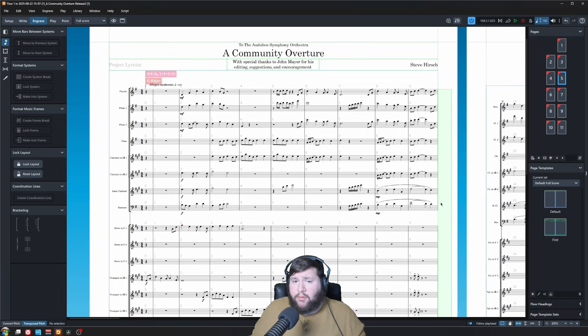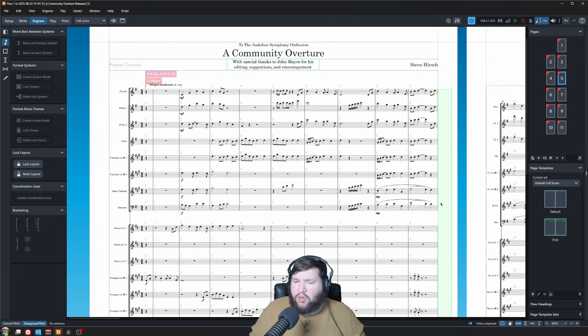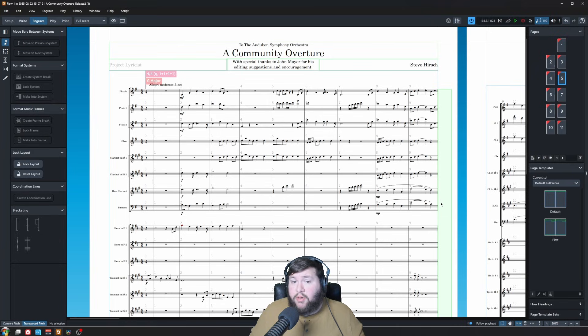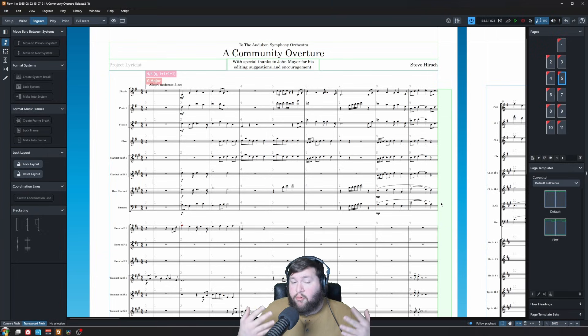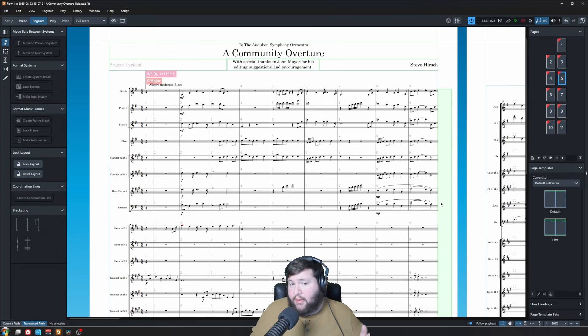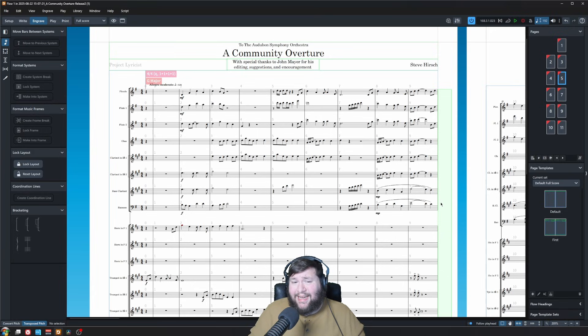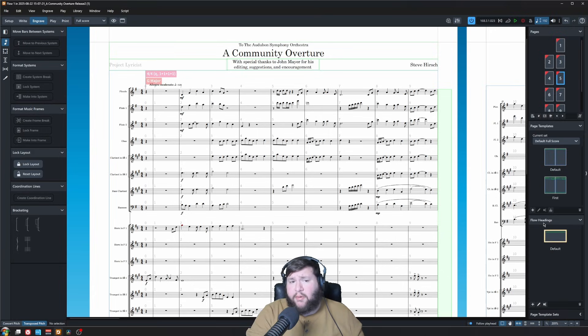Now, for a full score, you obviously only have one full score, so you might be thinking, don't I just want to edit the page directly? The answer is still no. You want to do it in the template, because when you go to do your parts, you're going to edit the part page template. That will apply to all your parts, so they have uniform formatting, and it's good to follow the rules for both layouts to stay consistent.